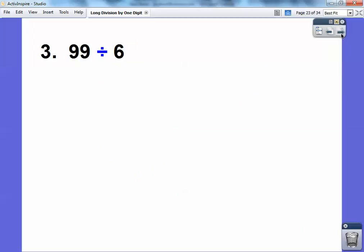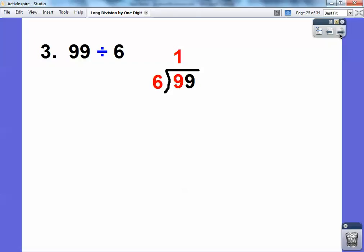Alright, let's try one more and then we'll stop. 99 divided by 6. We put 6 on the outside and 99 on the inside. 6 goes into the first number once, so I write 6 underneath that and then subtract — 1 times 6 equals 6, and I subtract and get a 3.